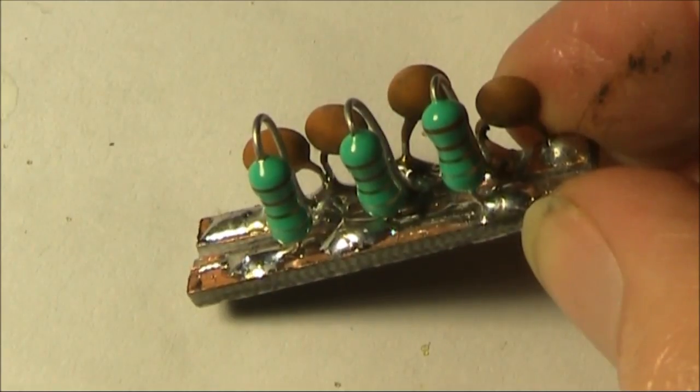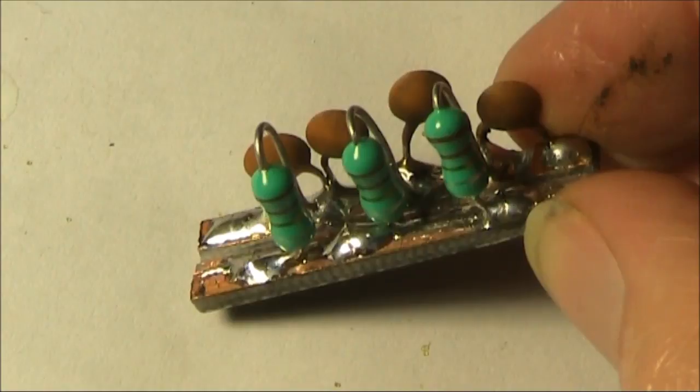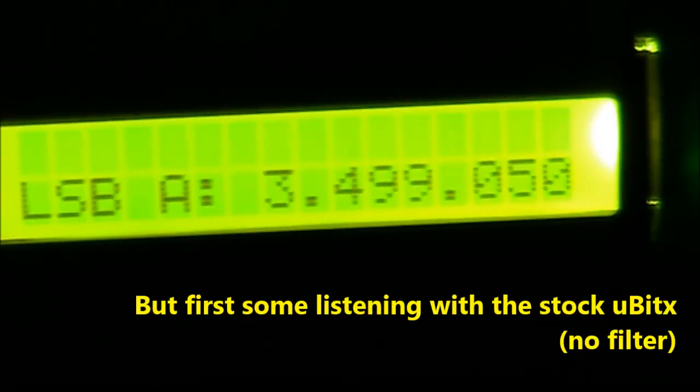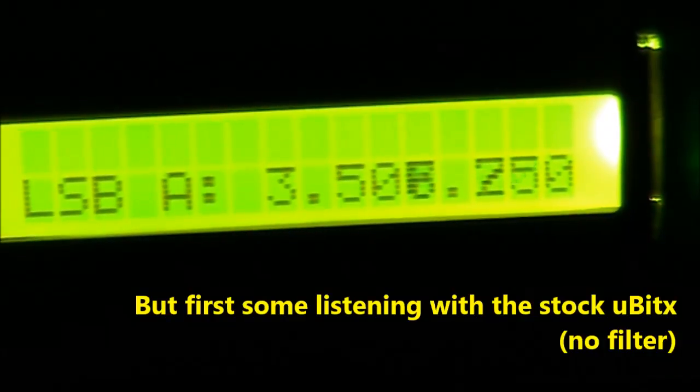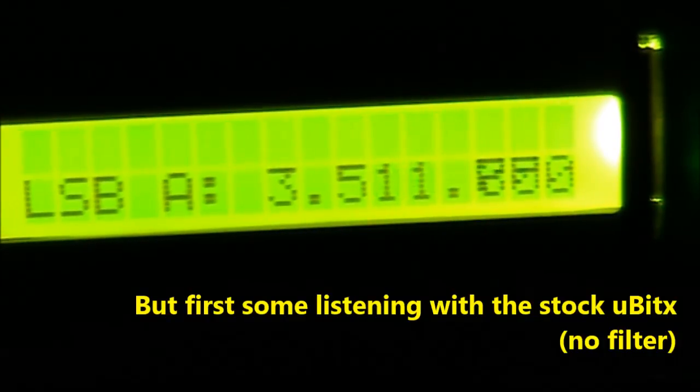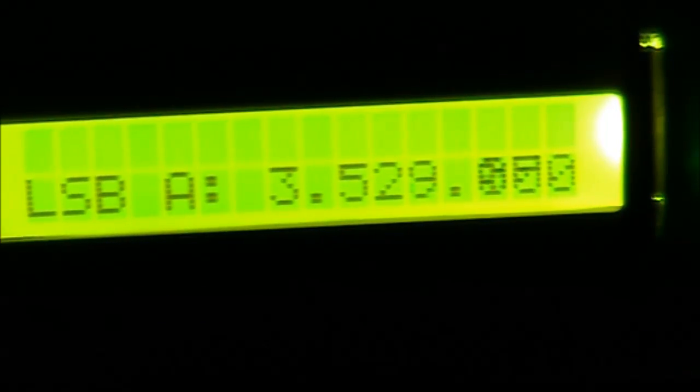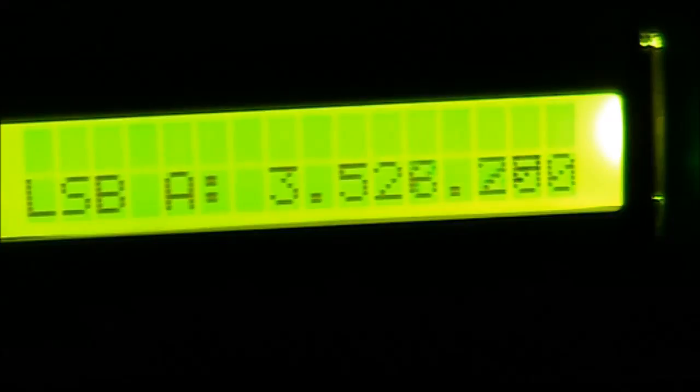Here's the completed filter, now for installation into the Micro-BitX. This is how the unmodified BitX sounds when tuning across 80m.